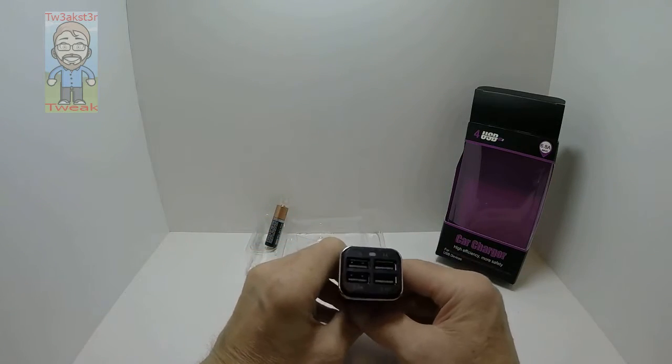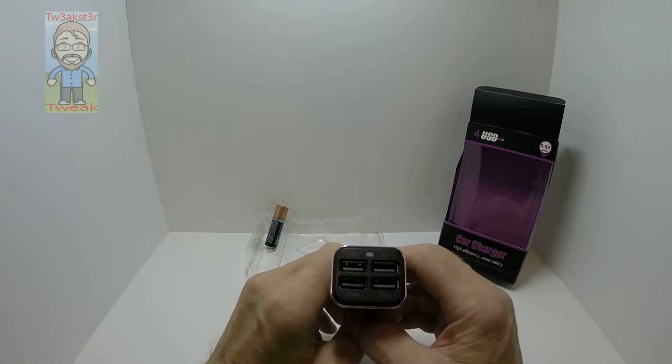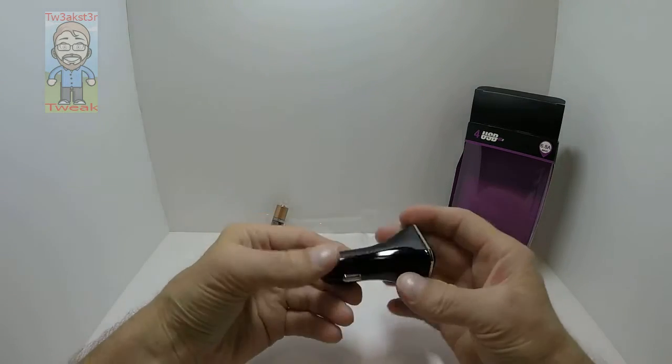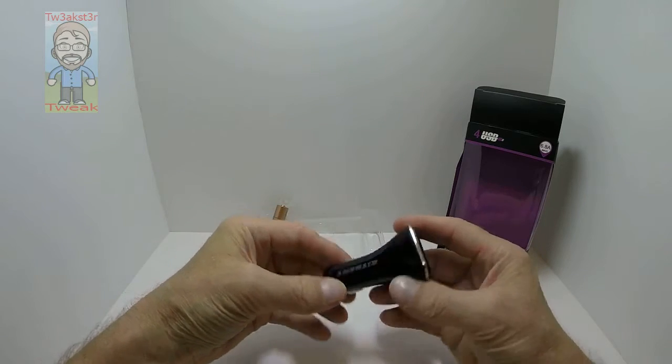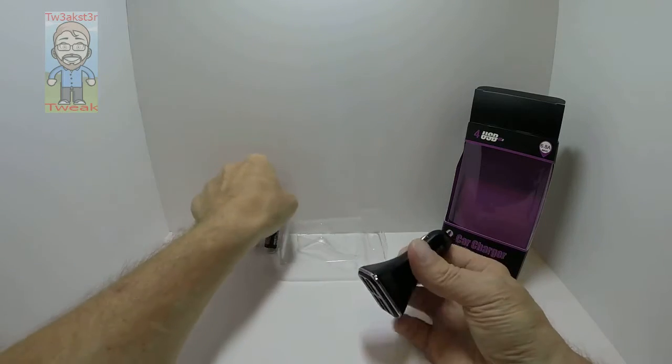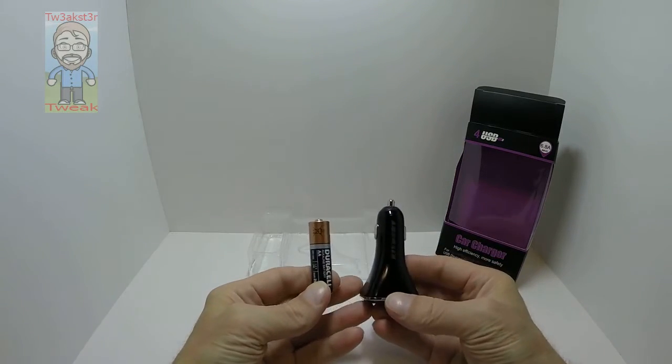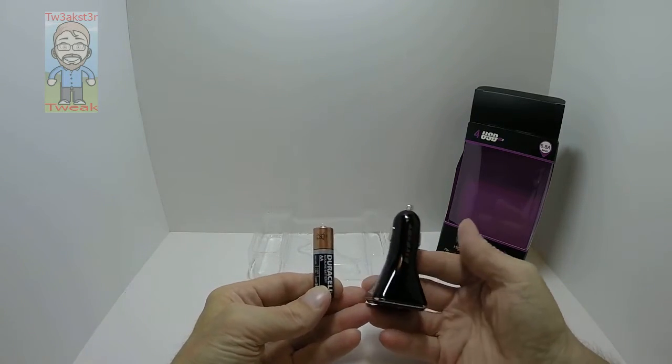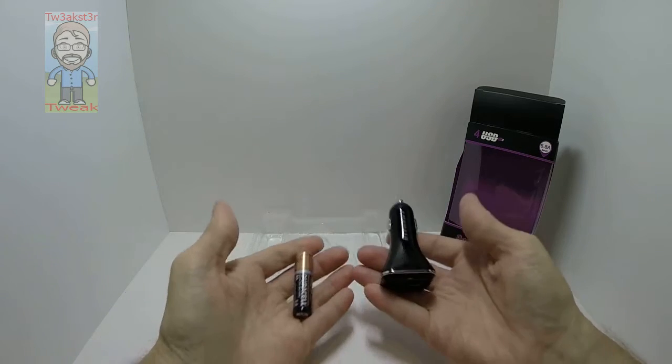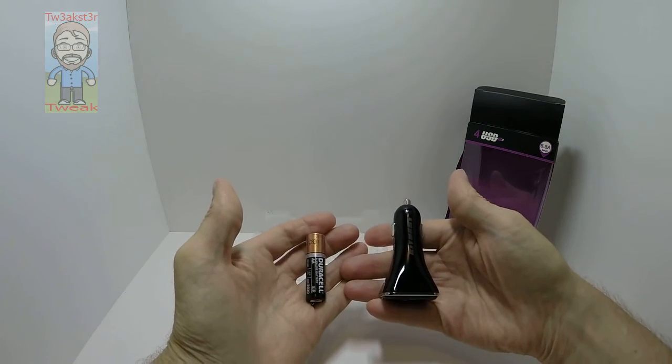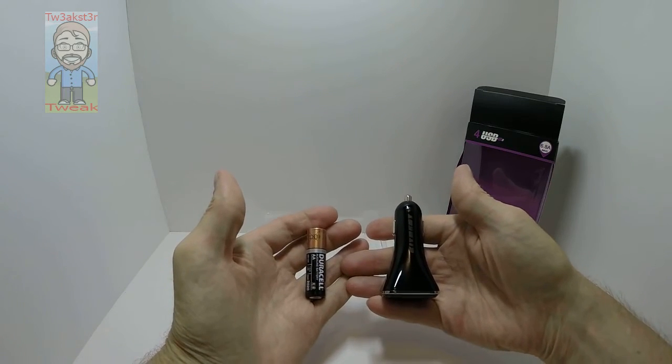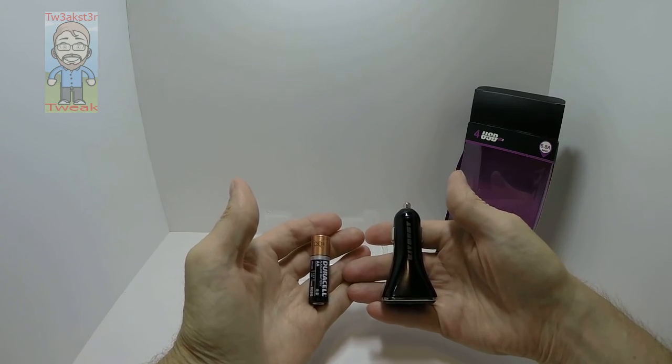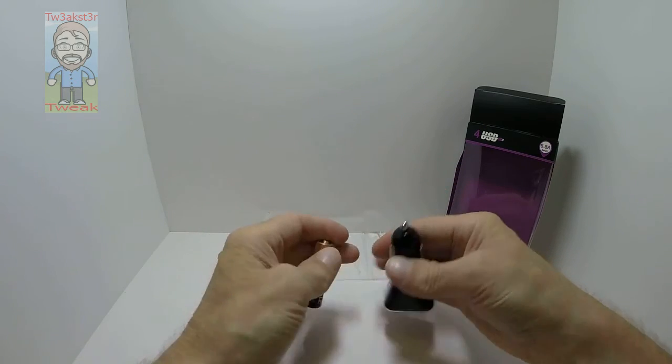That's pretty much it. It does what it's supposed to do and does it well. Just a quick view and comparison so you can see the size difference between a Duracell AA battery and this. Thanks for watching.